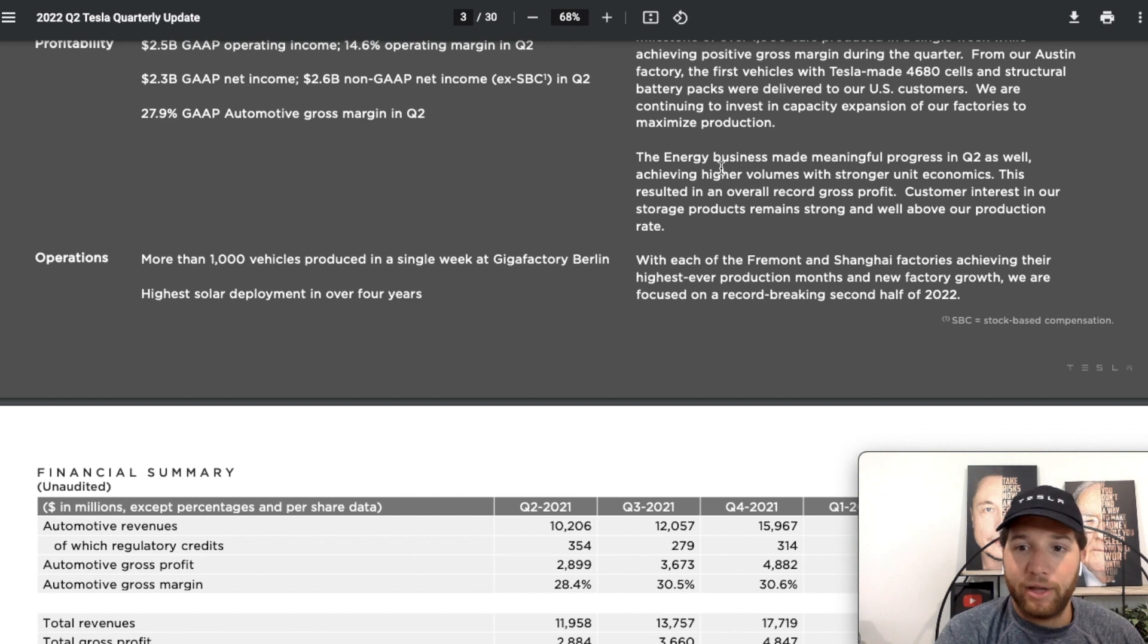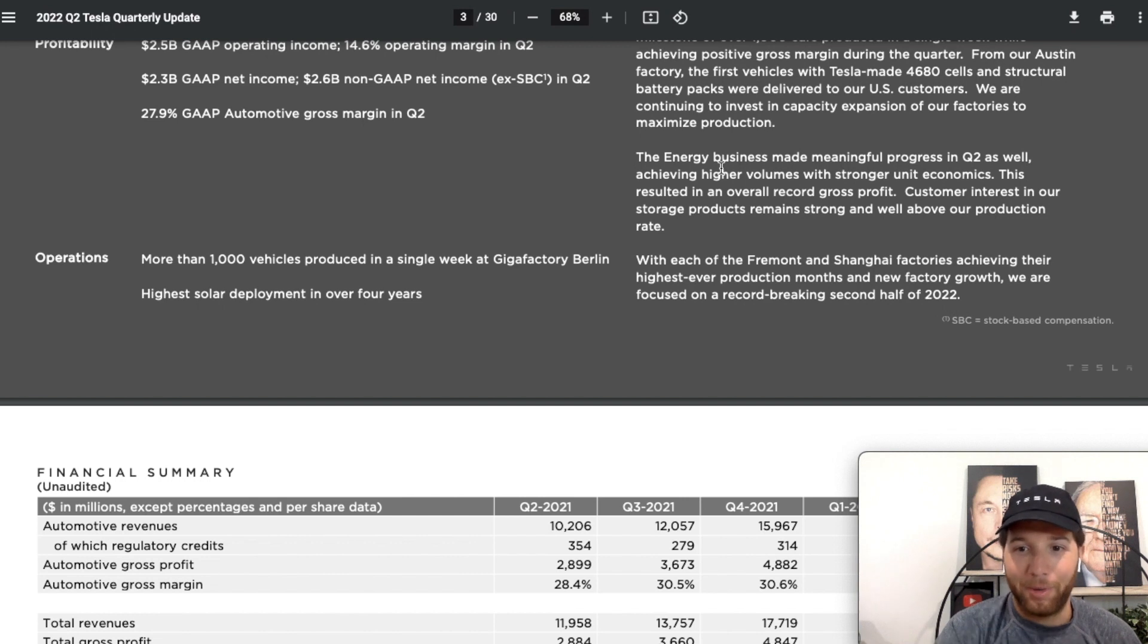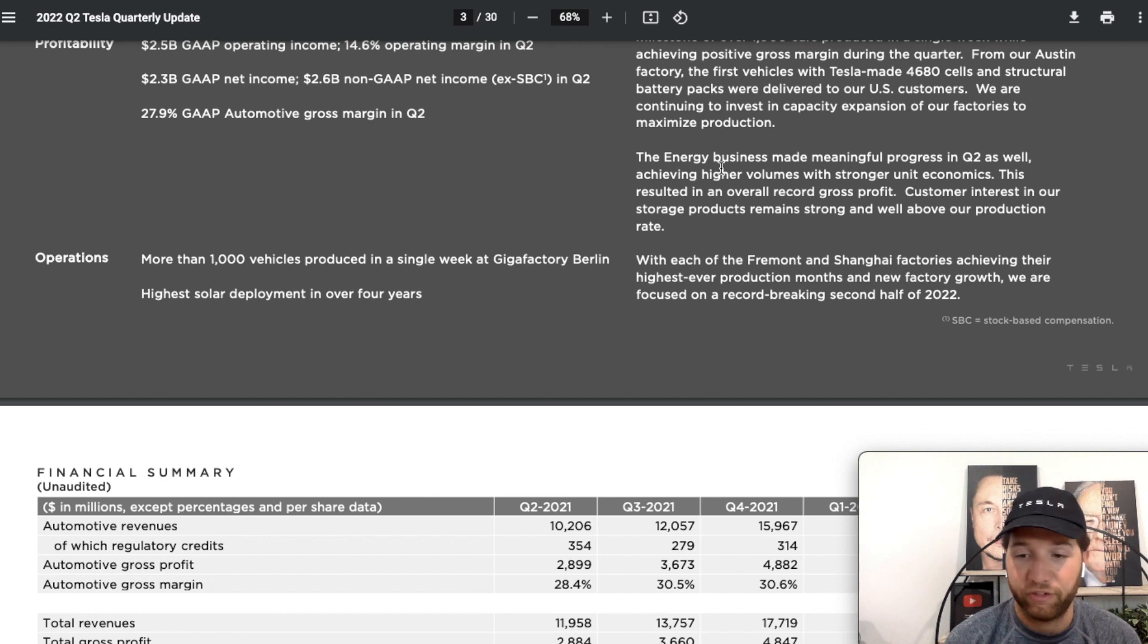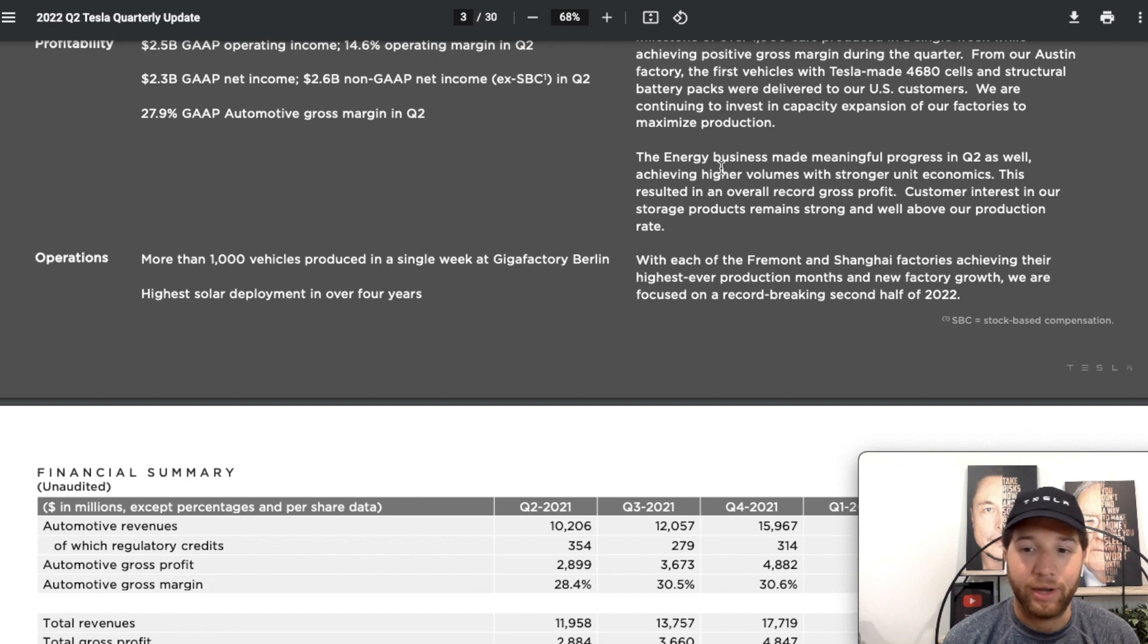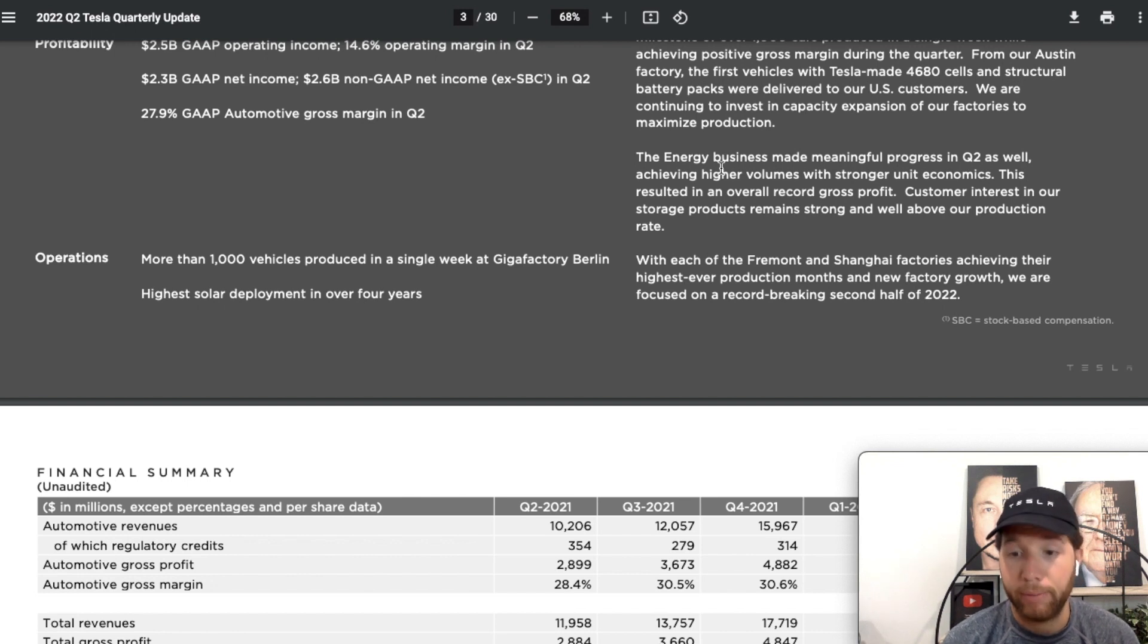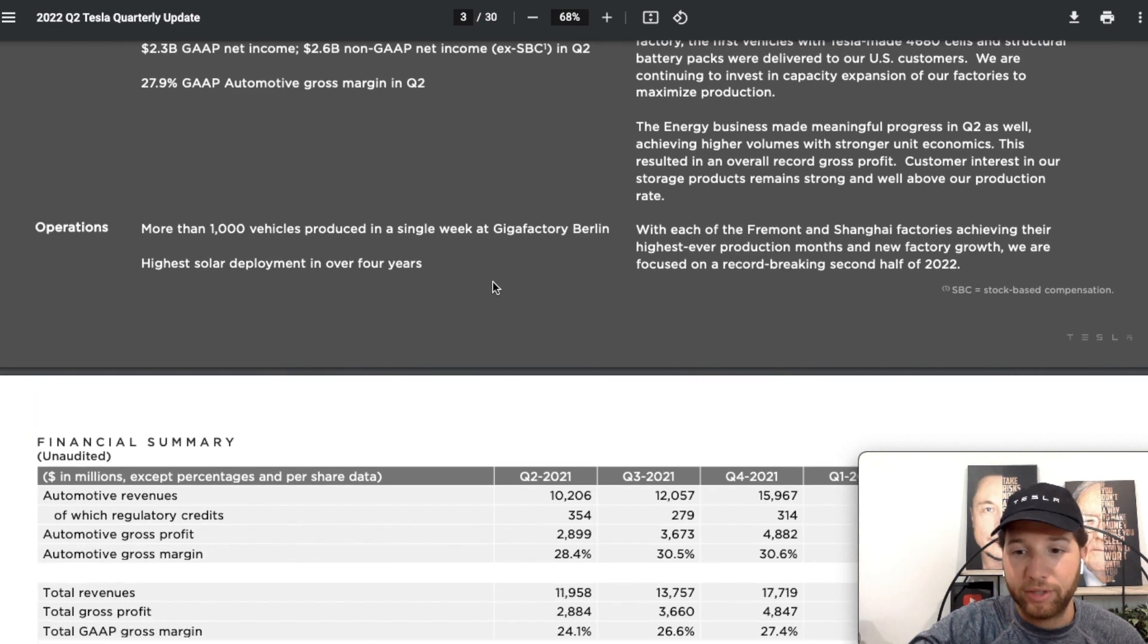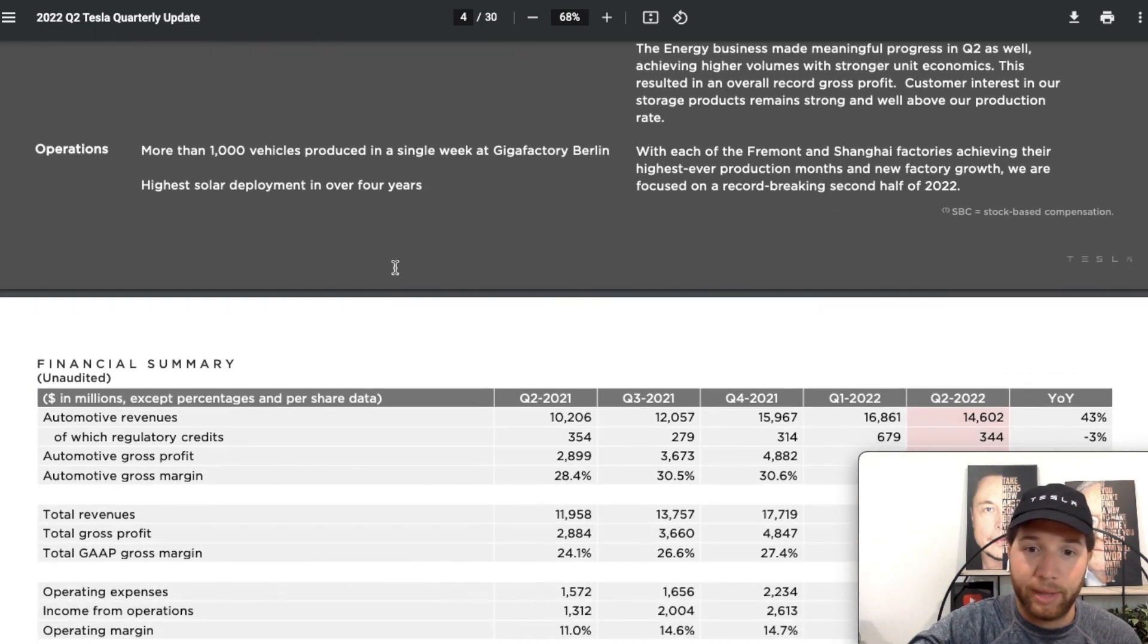We've got Fremont and Shanghai achieving their highest ever production months and new factory growth, and we're focused on a record-breaking second half of 2022. They've reiterated that Tesla is shooting for this 50% compound annual growth rate in vehicles delivered, and they could basically get there with Shanghai and Fremont alone. So not even factoring in production from Berlin and Austin, they could basically hit 50% growth or get pretty close to it.